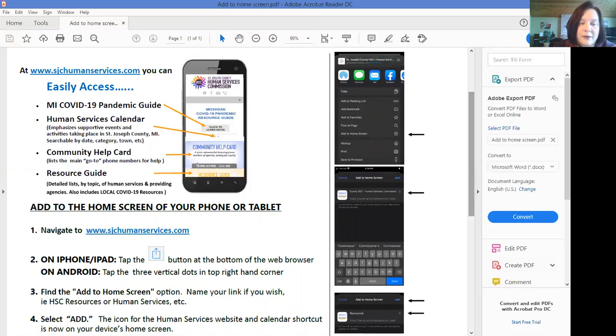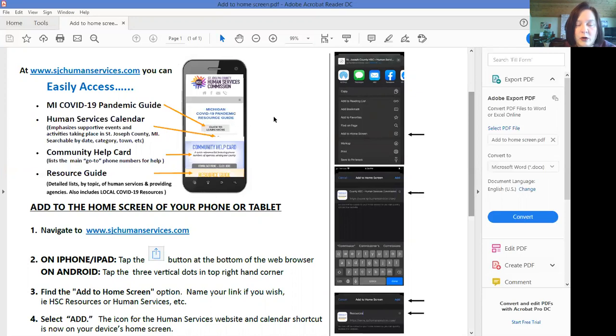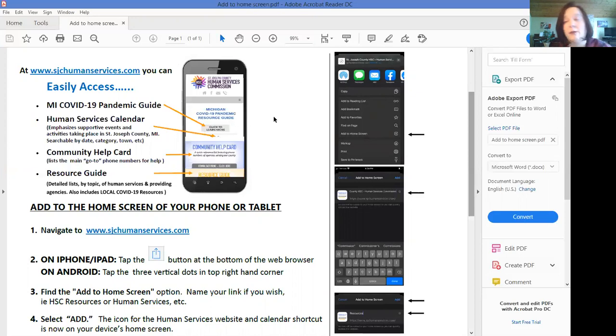So this first image we have up here is what it pretty much looks like on my screen. When you open up this website if you scroll down you have choices from the community help card, the resource guide, the calendar. You can choose to just go ahead and link up to our home page or you could pick something specific within our website that you want to create a link to like maybe the community resource guide.